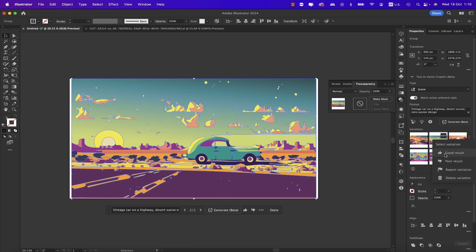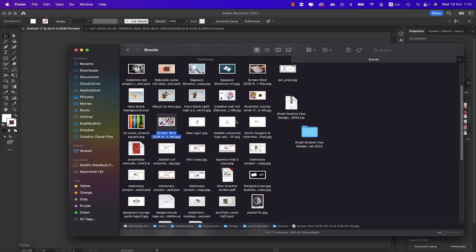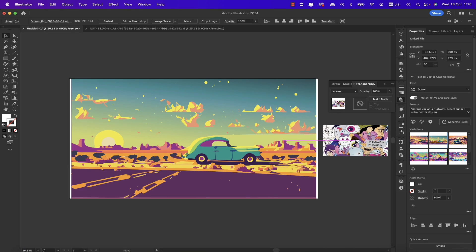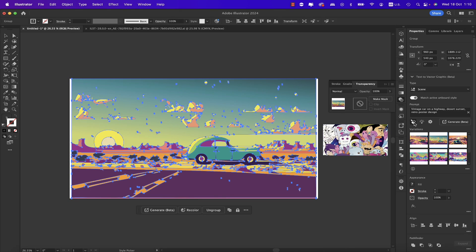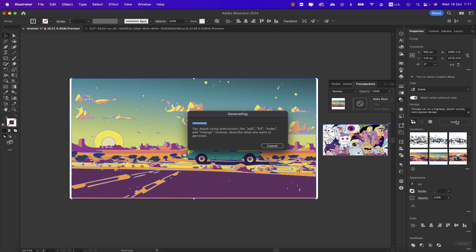For each variation you can rate it as a good result to train the AI, or a poor result. You can also edit the detail settings and we have a Style Picker. For instance, let's grab a photo and select that image — clicking the Style Picker we can sample from that image, since it's often hard to describe a style in words. Clicking on the image copies that style.